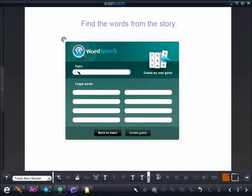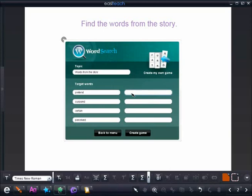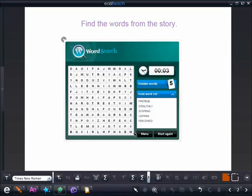Creating my own lesson, we're going to give it a topic. The topic is words from the story. I can then go in and add specific words that I want my students to find within the word search. By clicking create game, my word search activity has now been generated for me. All my students have to do is go through and find the words that I have selected from the story for them to find.